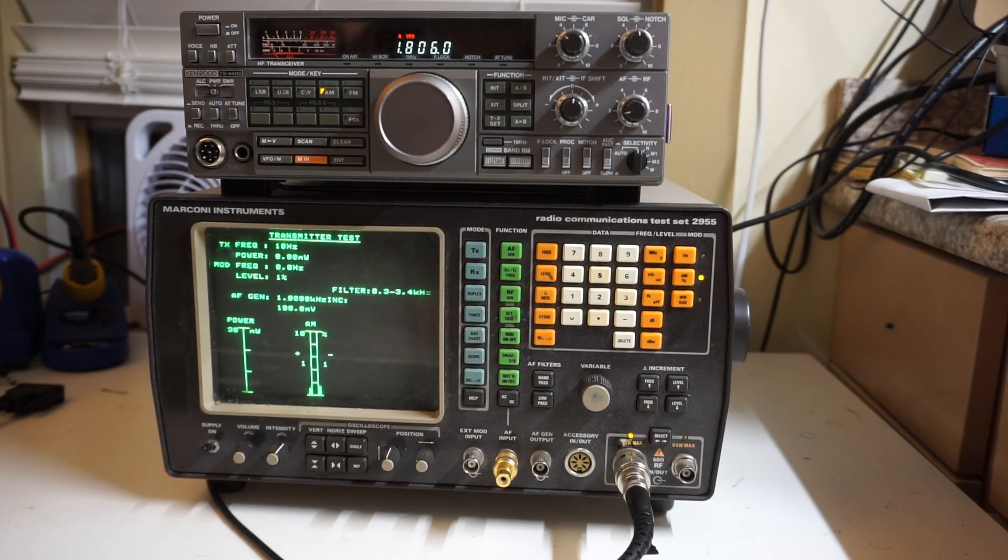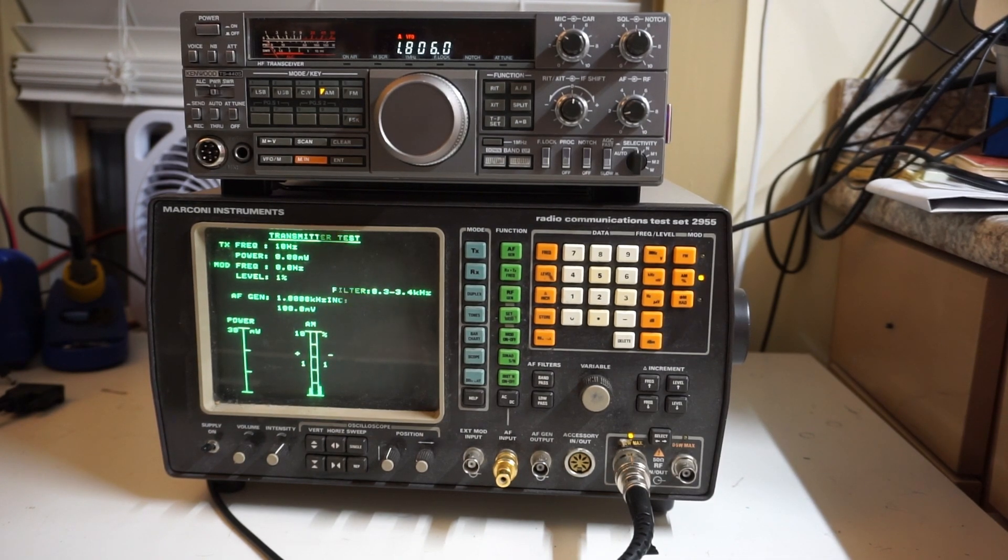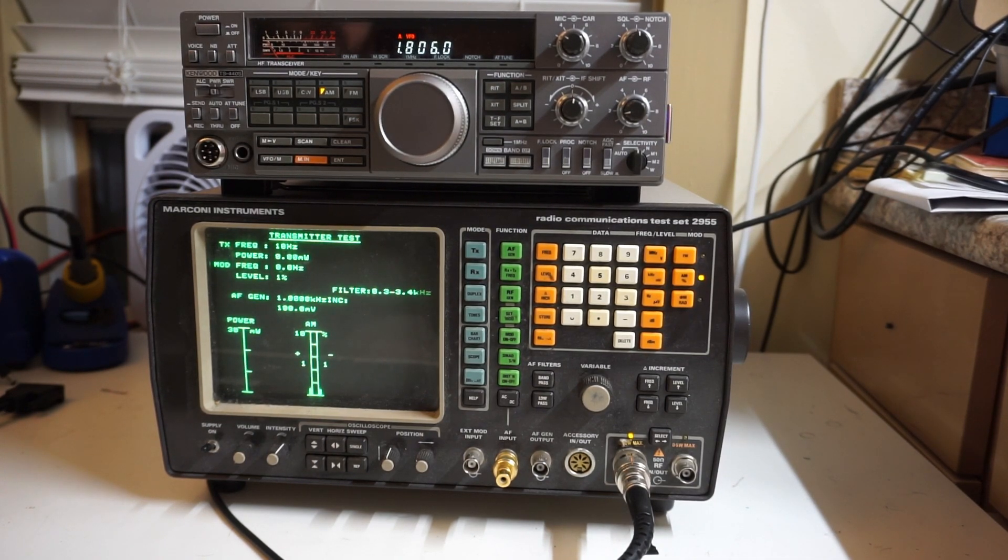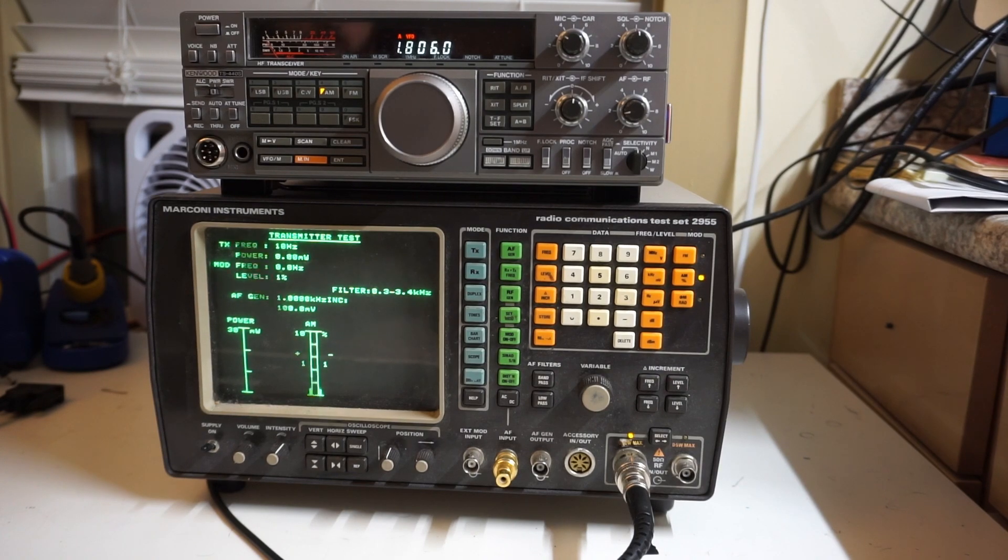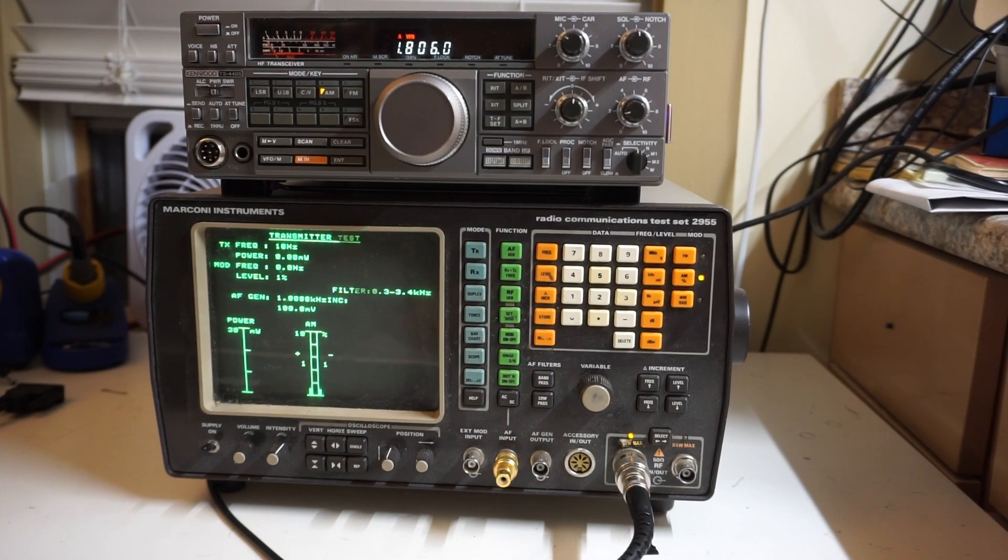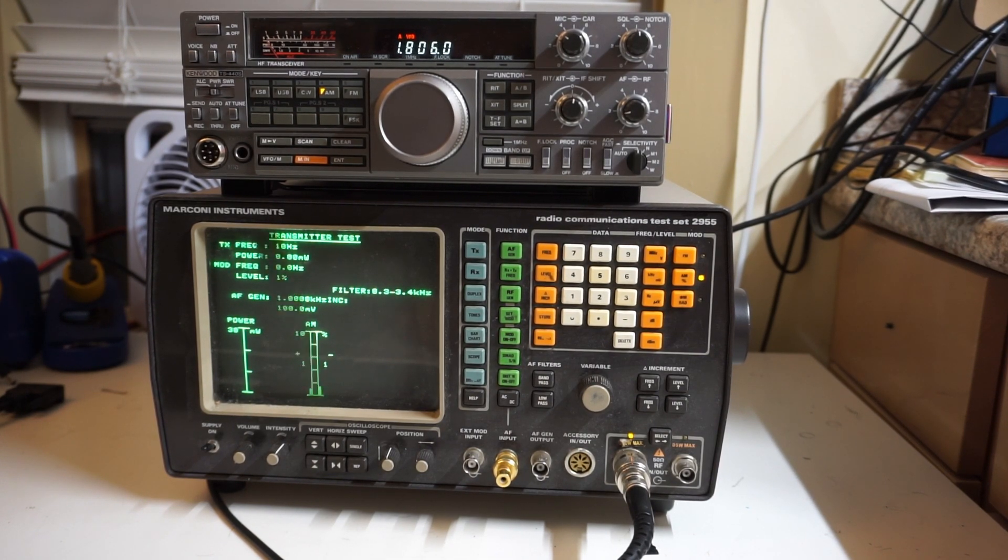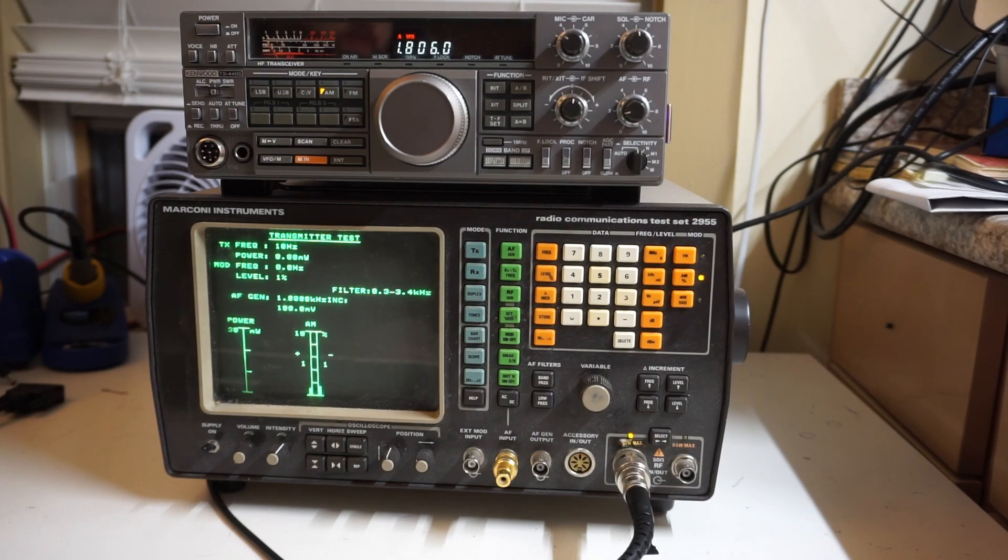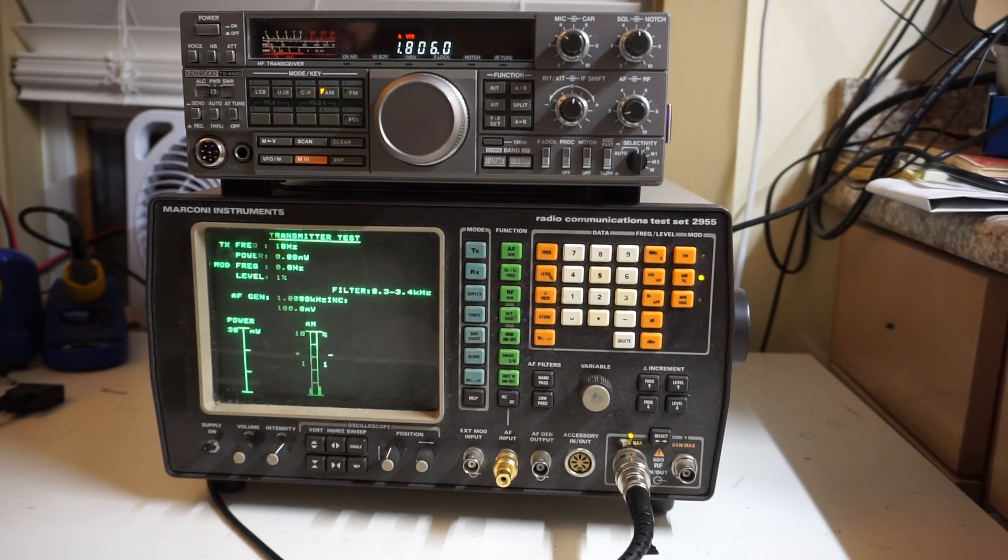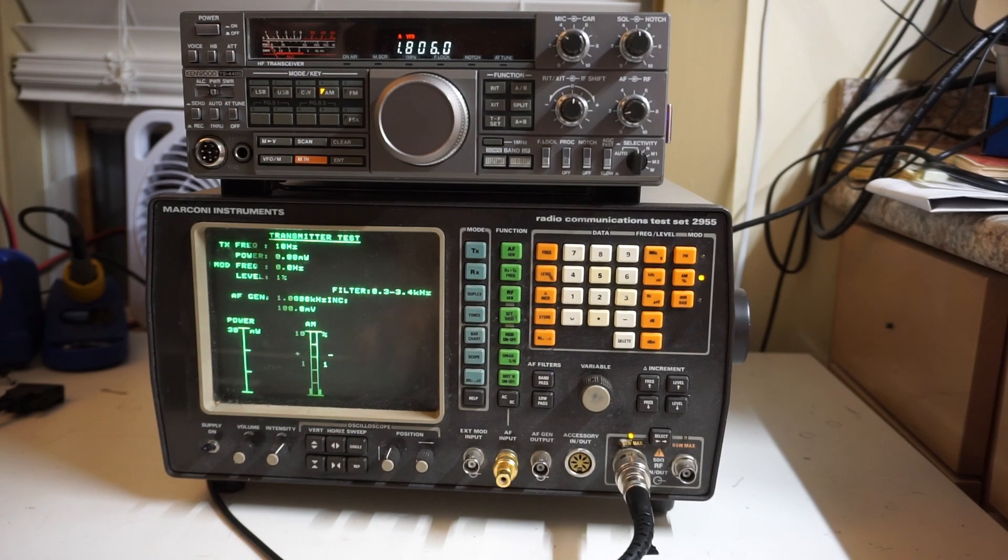I picked it up and I fiddled with it a little bit. It seems to receive okay, but it definitely has some issues. So what I'm going to do now is show how I'm going to use this radio communication test set to diagnose some of these issues, or at least try to get a baseline for the status of the piece of equipment.